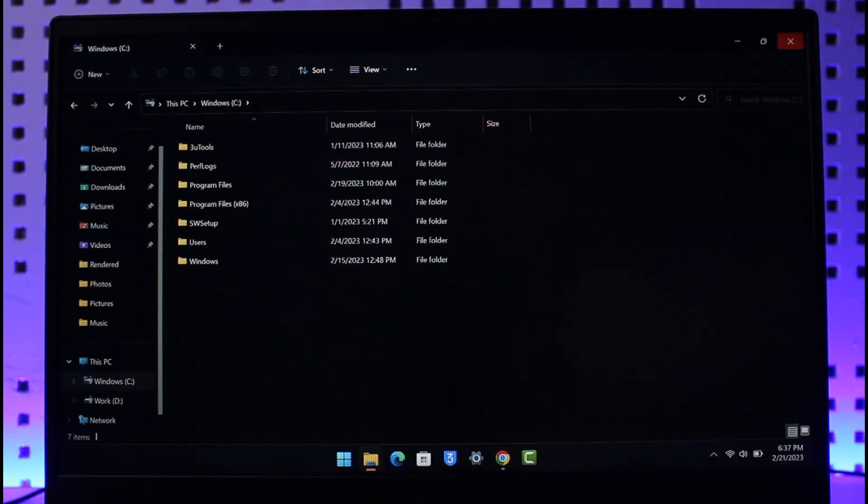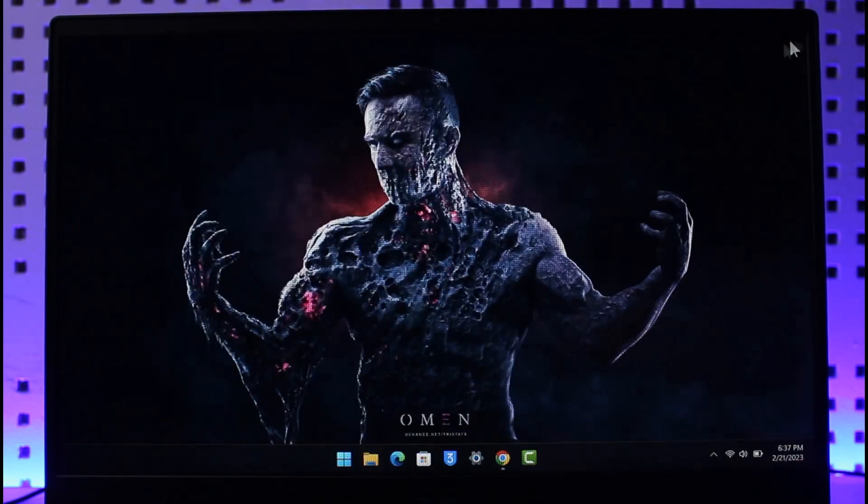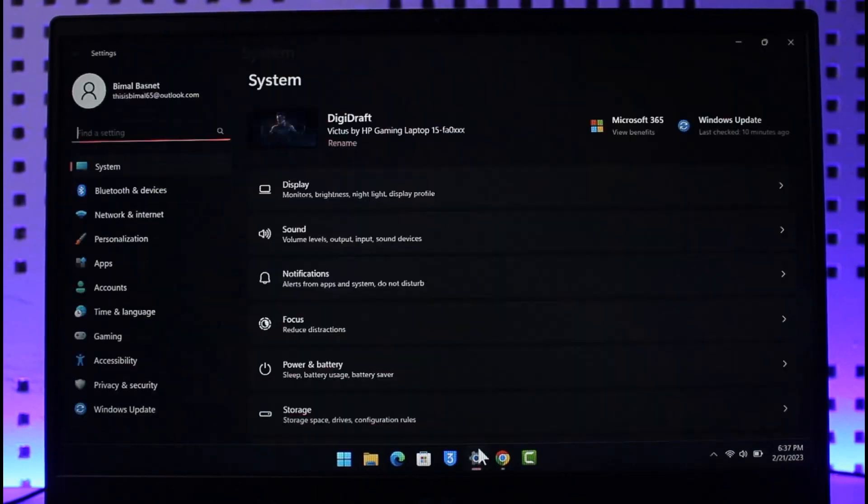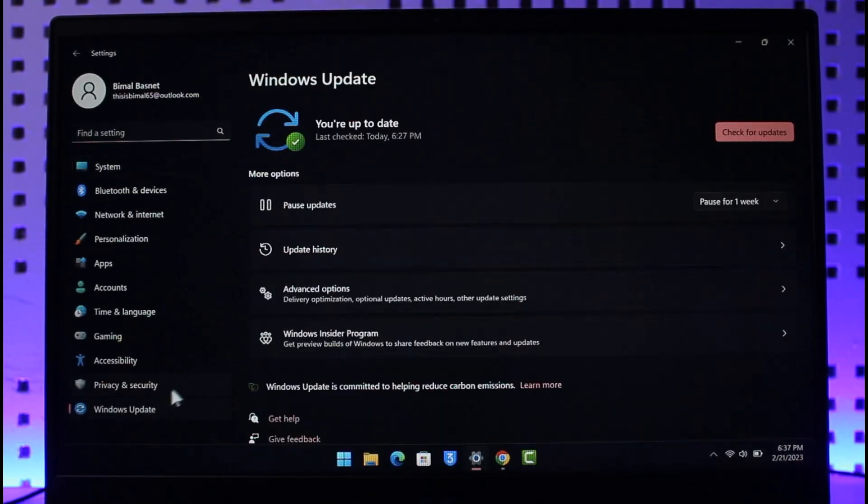Now after you make sure that you have that folder, what you need to do is just launch your Settings. Once you launch your Settings, go to Windows Update and then go to Advanced Options.